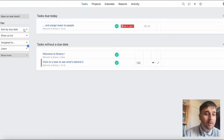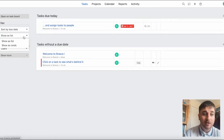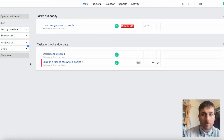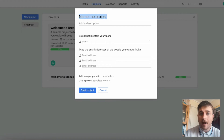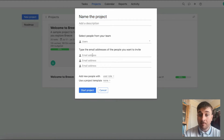You have a menu at the side where you can sort by due date, projects or status, show as a list or show as cards, and filter by who it's assigned to, created by or subscribed to, or filter by users. If you wanted to create an entirely new project, you would click new project, name the project, select people from your team and add email addresses of those you want to invite.